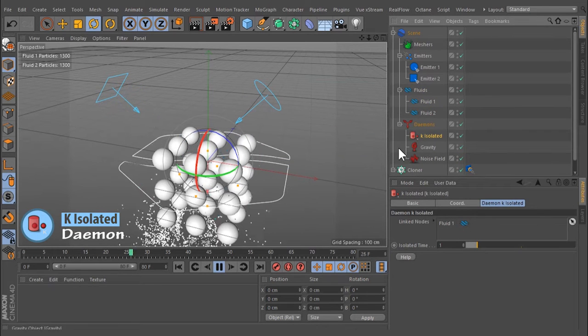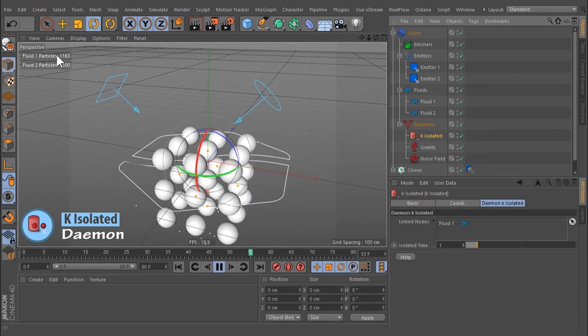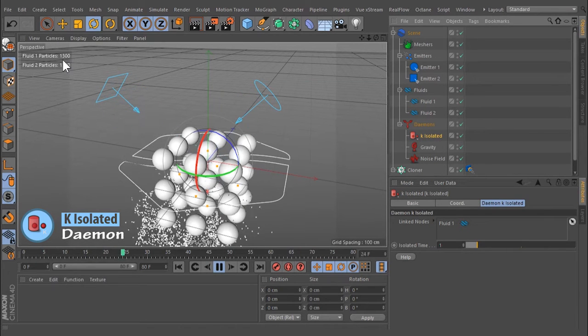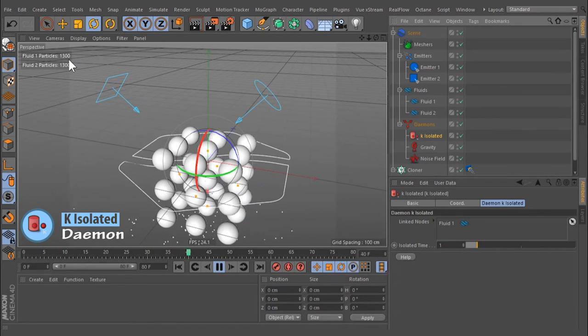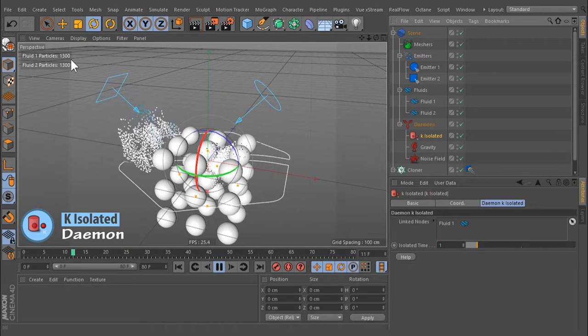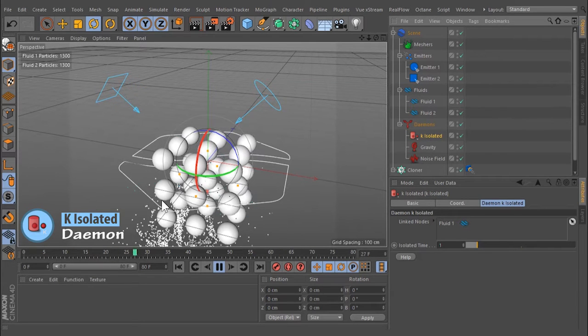This demon will delete any particle without neighbors after the specified time. Isolated stray particles can slow down simulation significantly, and therefore we recommend deleting them.